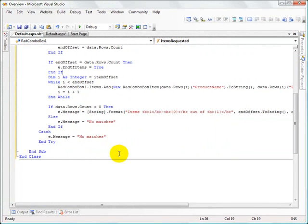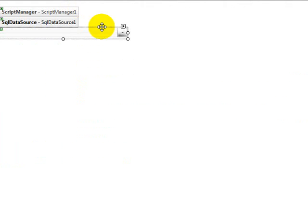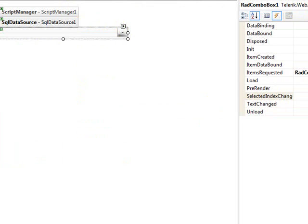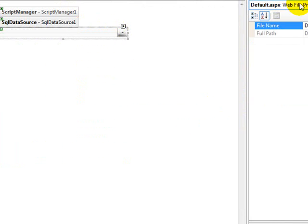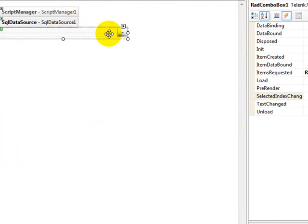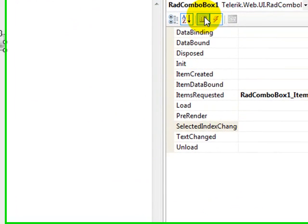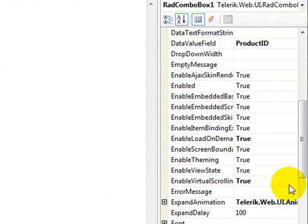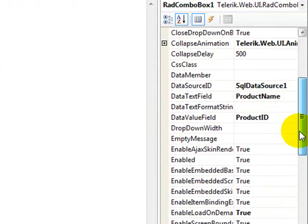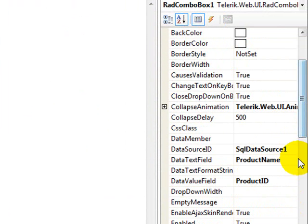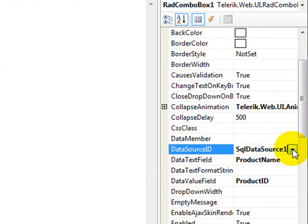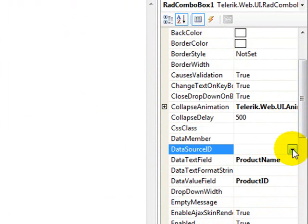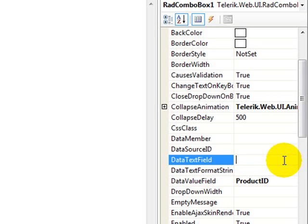So there's one other item of business that we need to take care of here is that we've already connected up our rad combo box so that it's got a data source and the data text field and so forth. And if we leave that connection there, it's going to go populate it for us by virtue of the fact that we've done it declaratively inside our web page.